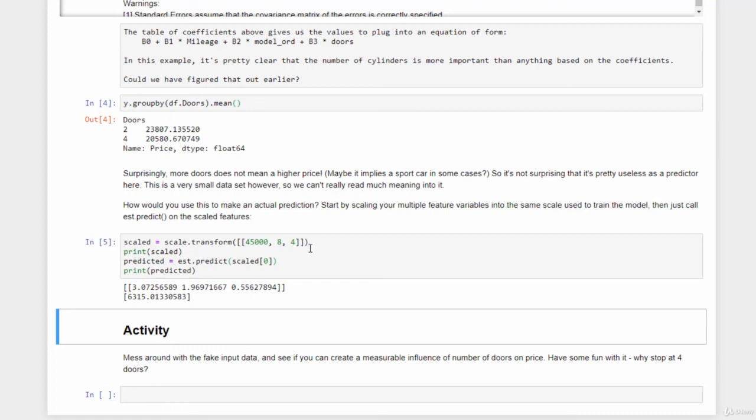This is also a good example of where data cleaning becomes important because there are outliers that are affecting things. Anyway, have some fun with it. And why stop at four doors? Why not create some fake fabricated data for cars that have eight doors and see what that does to your model? So go mess around with it. And I hope that's useful. That's multiple regression in a nutshell. Again, it's just a simple concept. You're trying to do regression on multiple features at once using coefficients attached to each feature. And as before, those coefficients are just arrived at using ordinary least squares regression.